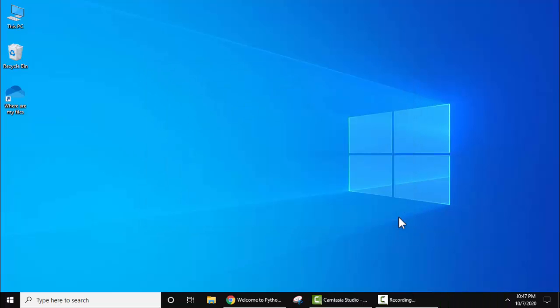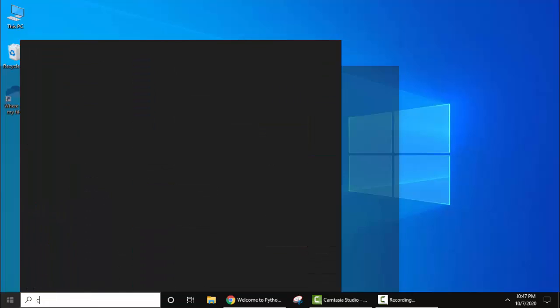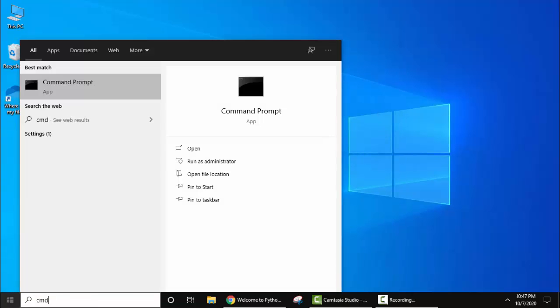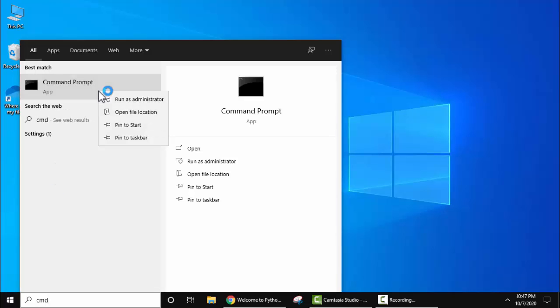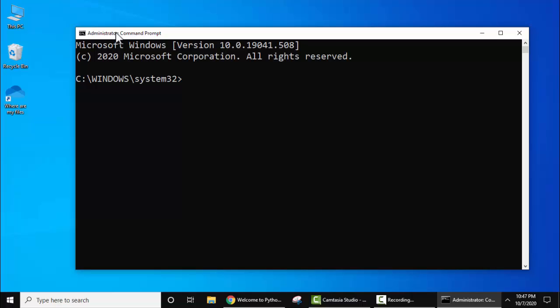Now let's check that we have successfully installed Python or not. Go to Start, type CMD, right-click, Run as Administrator. Now guys, CMD is visible. Here type python --version and press Enter. And you can see Python 3.9.0 is visible. That means you have successfully installed it.